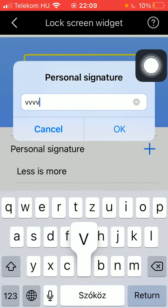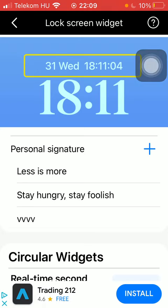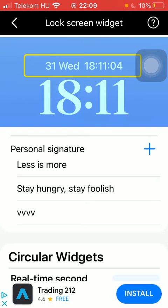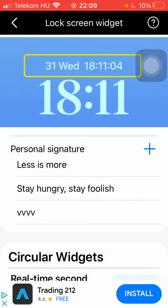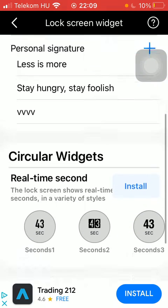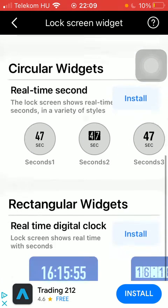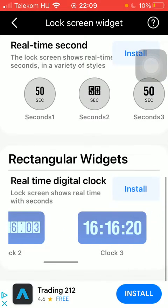Just type something in then press OK. However, there are two preset options: 'Less is more' and 'Stay hungry, stay foolish.' If you like any of these signatures, tap on the relevant one and tap OK. If you scroll down you can see circular widgets and rectangular widgets as well, so you should select from one of these.